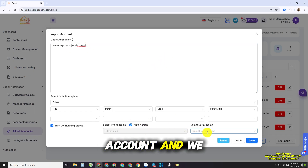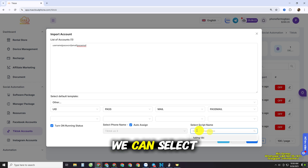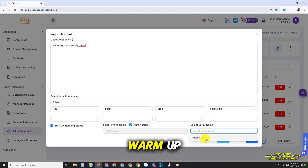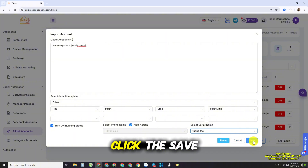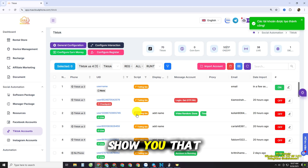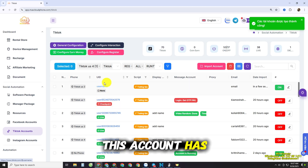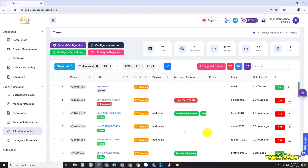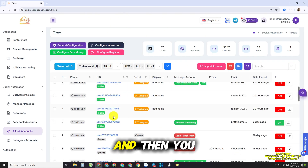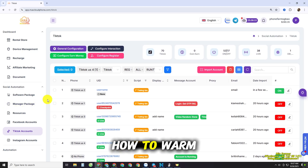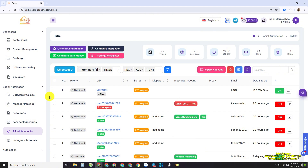When you click Auto Assign, it will choose a random phone to assign the account to. You can also select a script for the account — to assign a warm-up script or any automation you want. We'll choose one and click the Save button. It will show you that the account has been assigned to the TikTok US3 phone.